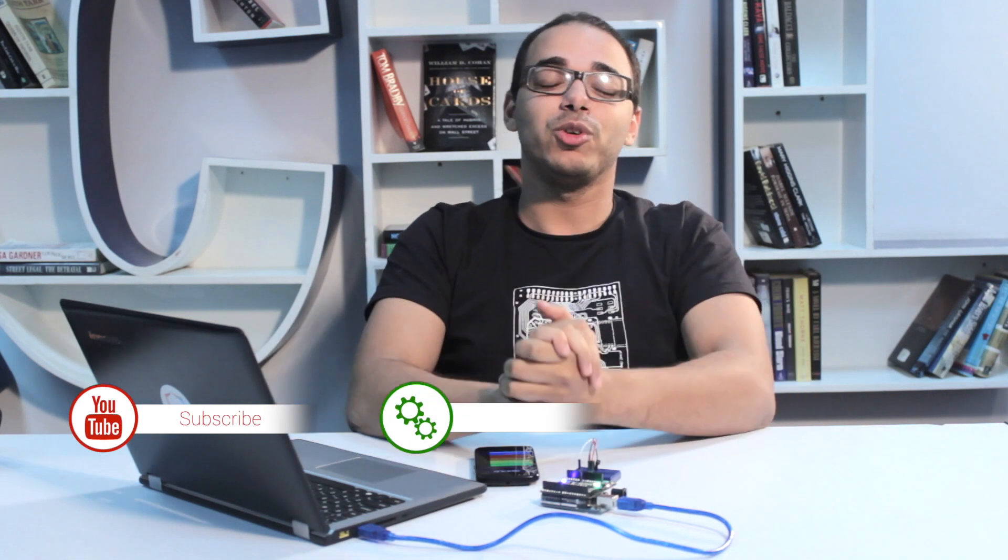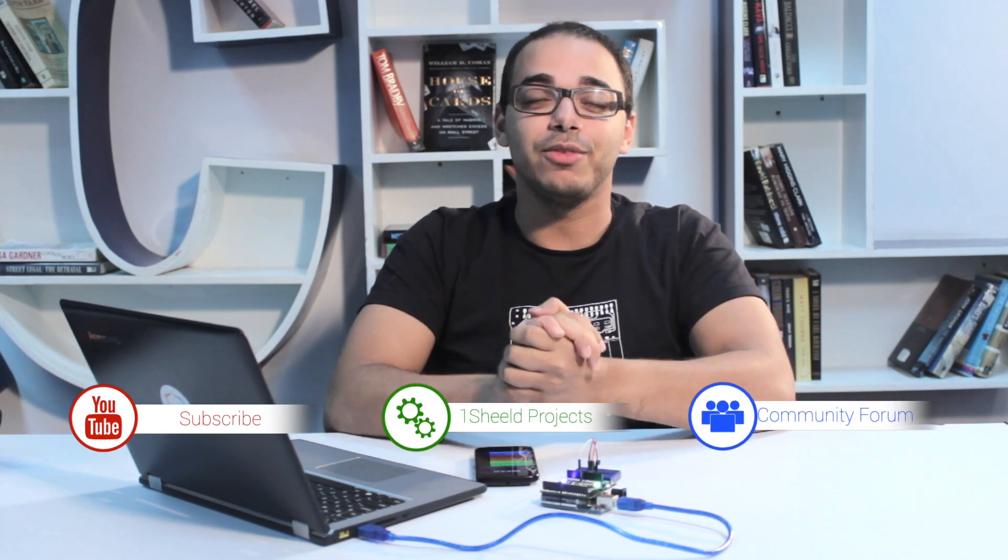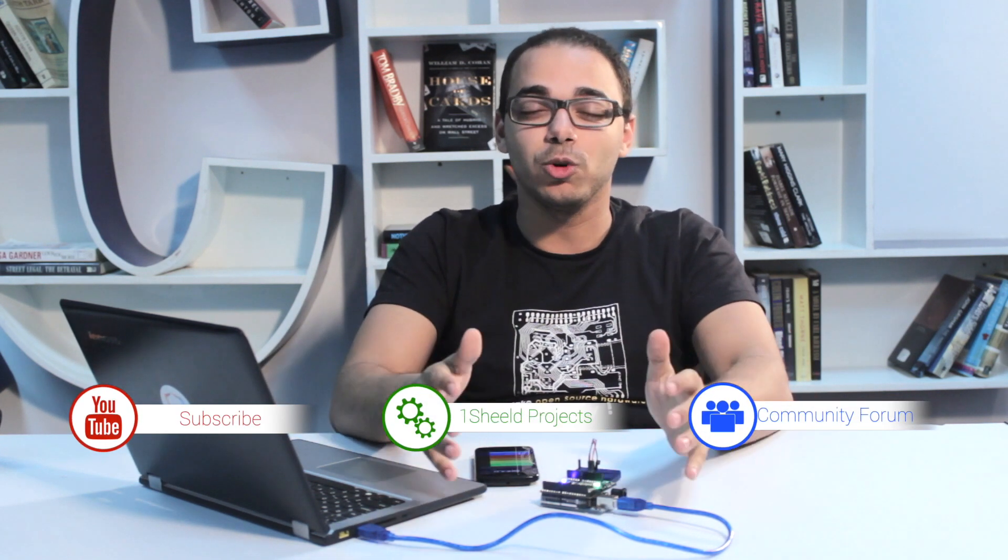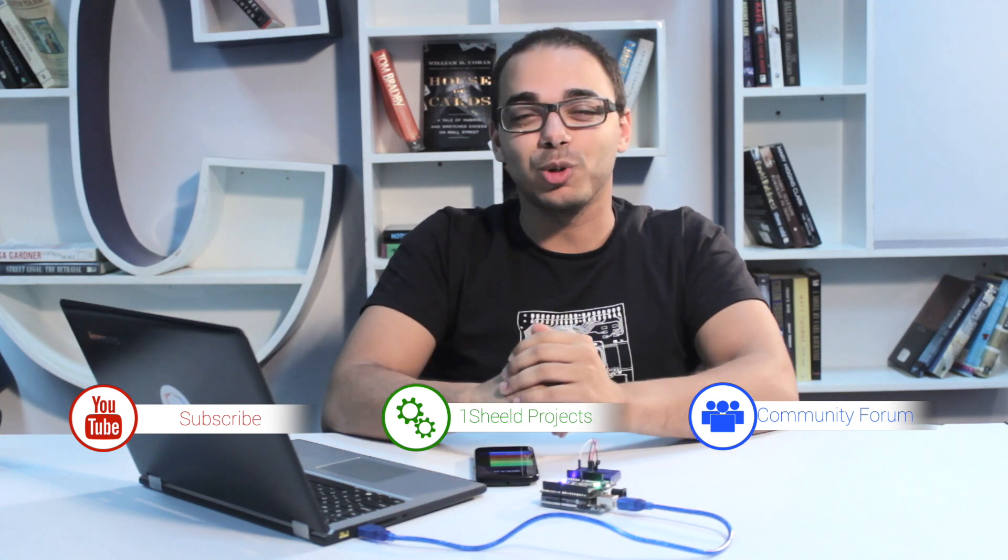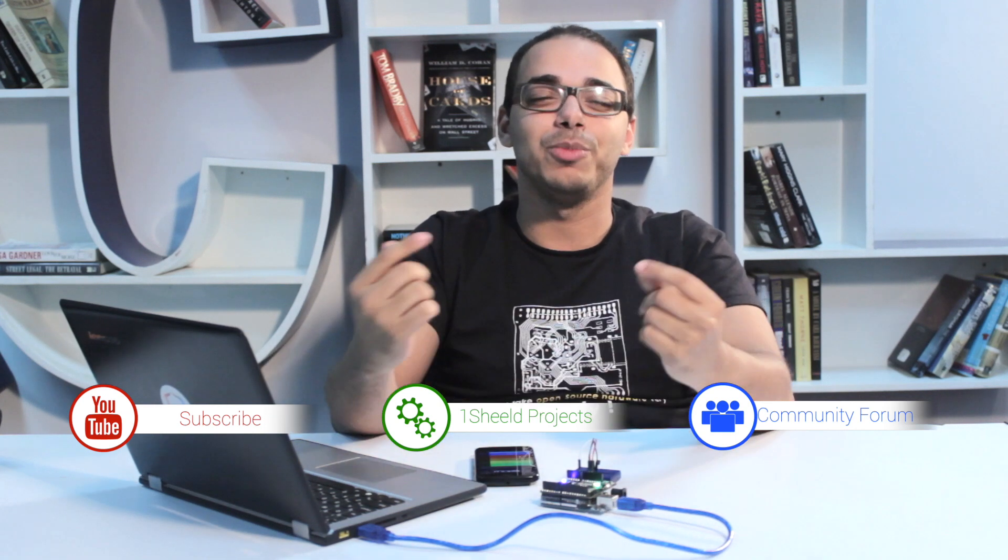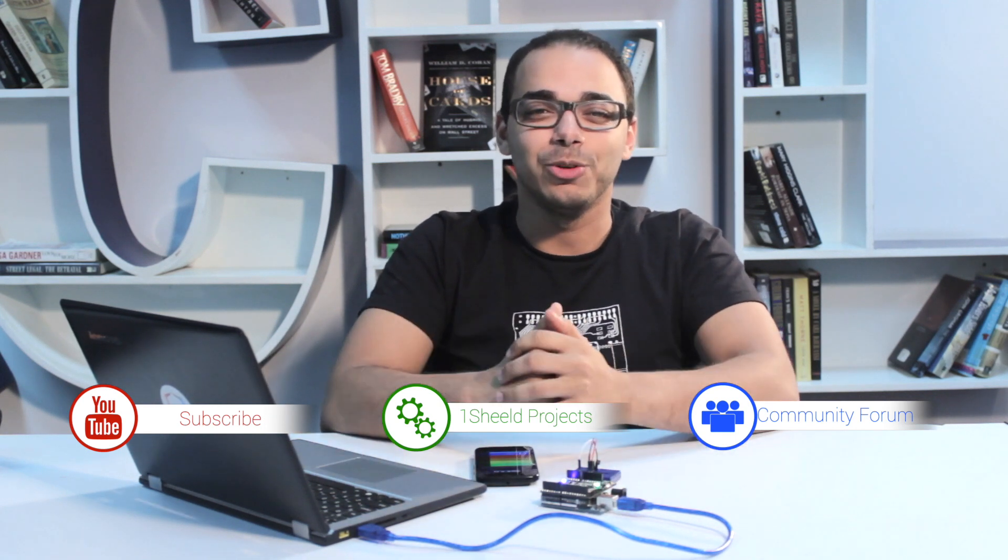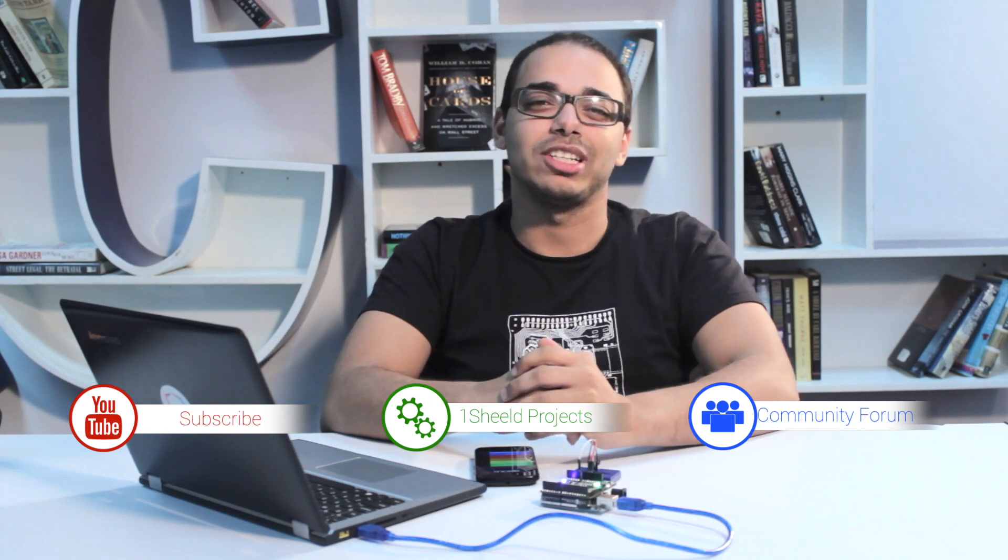Subscribe to our YouTube channel for more videos like this. And if you do have any questions, please ask on our forum, and feel free to share your projects with us on the website so the community can see what you're doing. Thank you very much for watching.